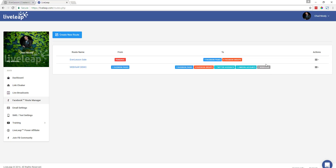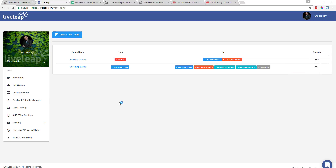Anytime you want to edit these routes, you can come over here to Actions and click Edit Route. Now we're going to go ahead and create a new route. One thing I want to point out is notice that my personal profile is already in use, which means I'm not going to be able to broadcast from my personal profile inside my new route. So we're going to go ahead and choose a fan page instead and click Create New Route.